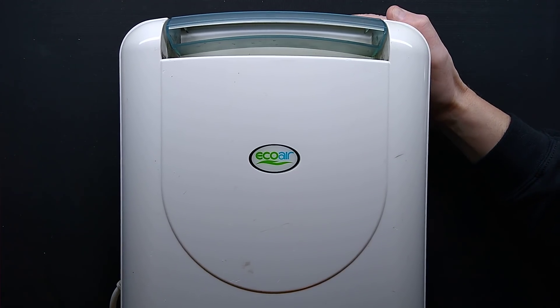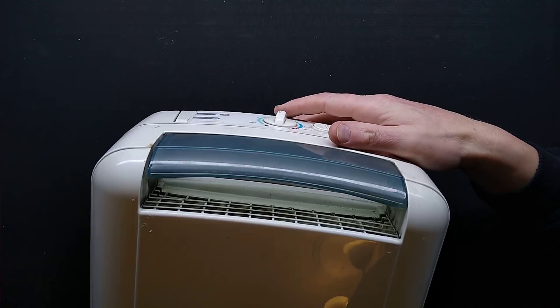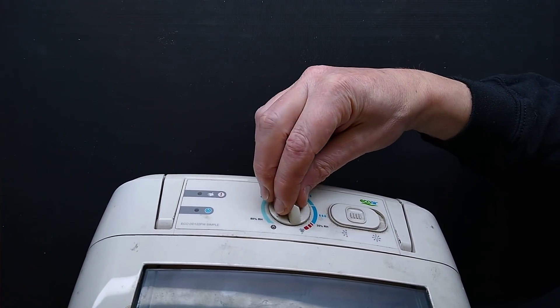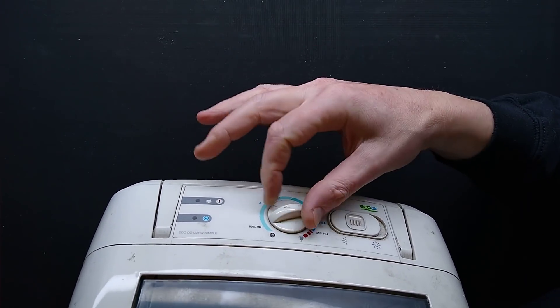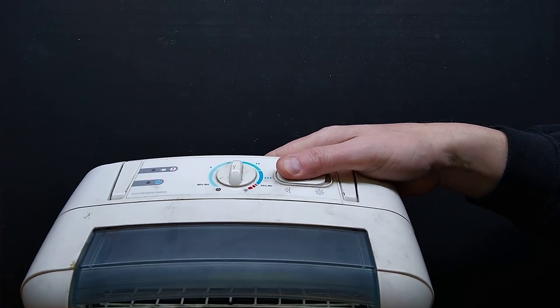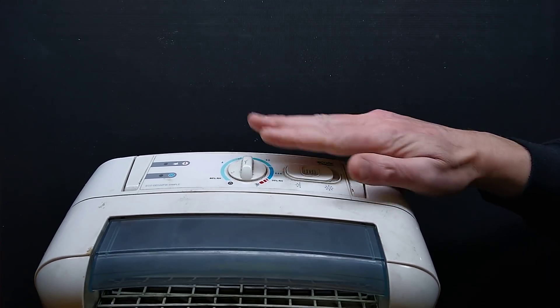How to open your desiccant dehumidifier. This particular one is an Eco-Air and it's got this knob on top for setting the humidity. It's also got a switch that goes from high setting and low setting.